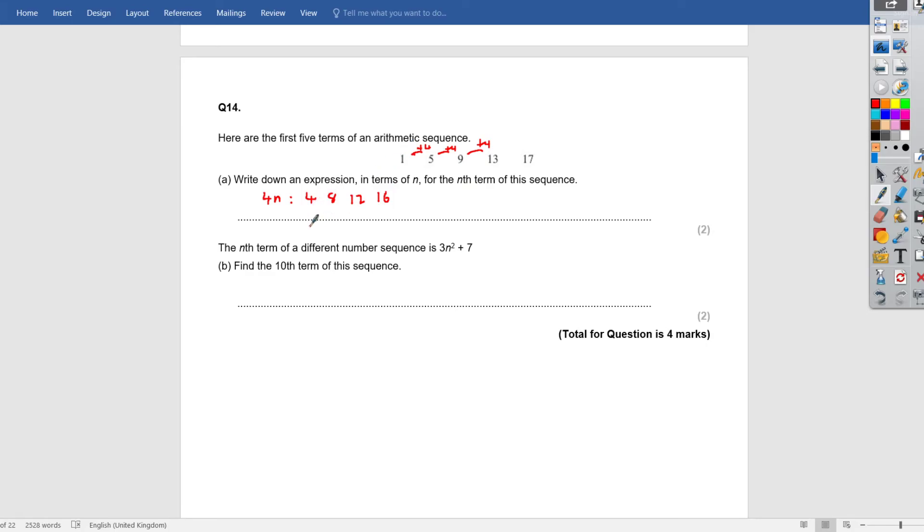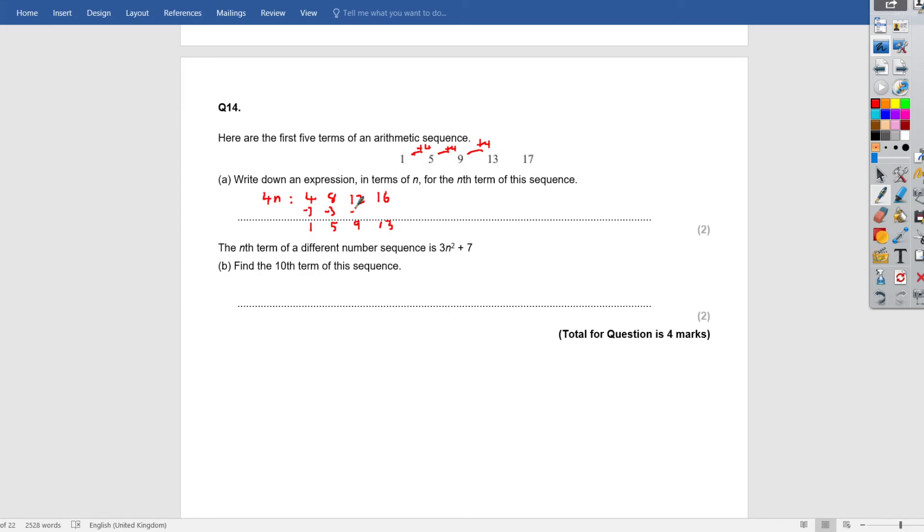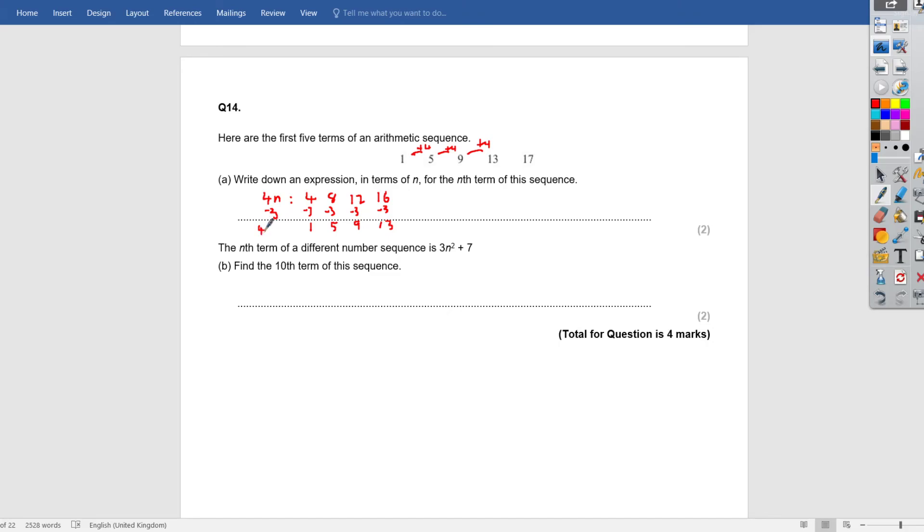Now, my 4 is going to 1. 8 is going to go to 5. 12 is going to go to 9. And then 16 is going to 13. So what have I done to my 4 times table? Well, as you can see from here, it's been shifted backwards by 3. So if I subtract 3 from each term, 4 take away 3 is 1. 8 take away 3 is 5. 12 take away 3 is 9. 16 take away 3 is 13. So my 4 times table has been shifted back by 3. So the nth term for this sequence will be 4n minus 3.